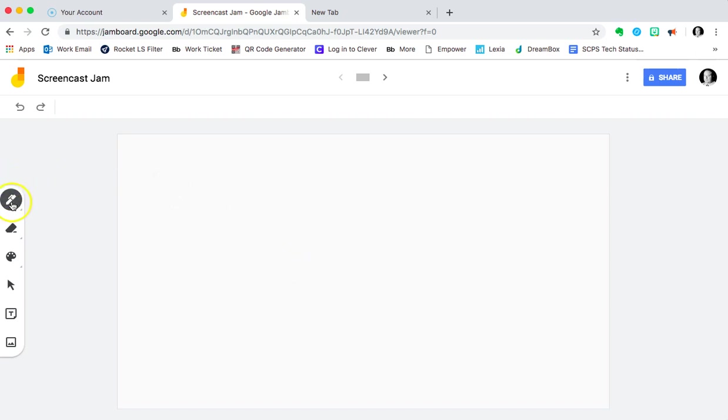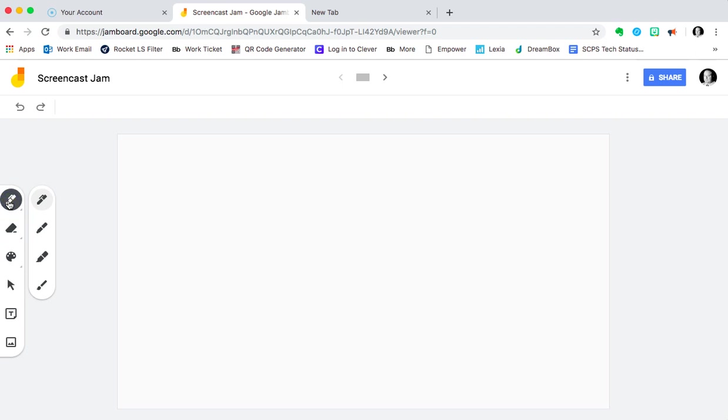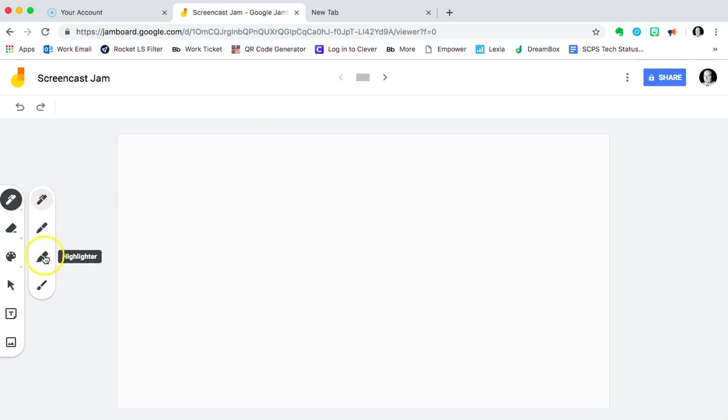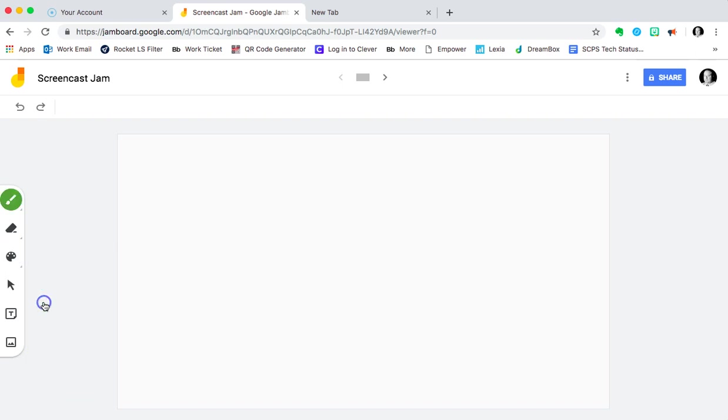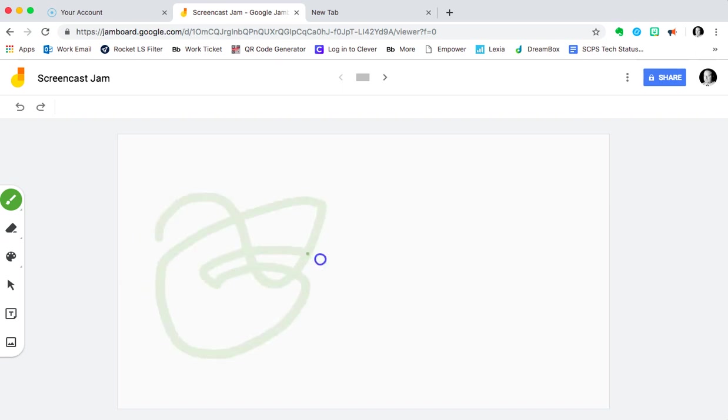On the left side, you have the toolbar for the different things you can do inside of Google Jamboard. The first one here is different kinds of pen, writing, doodling tools. You've got a pen, marker, highlighter, and brush. I'll choose brush here for a minute. The default color is black, but you can change that to another color. Let's go with green. Once that happens, doodle and draw away.